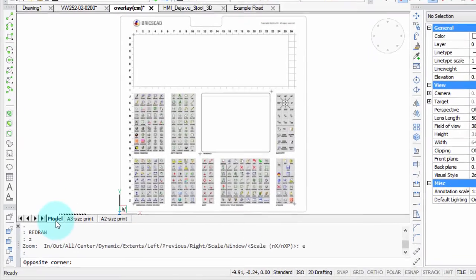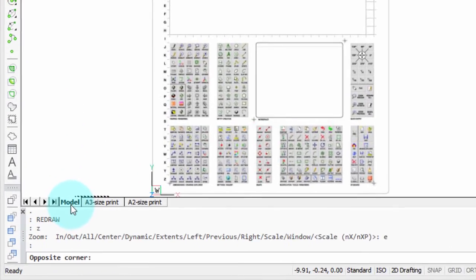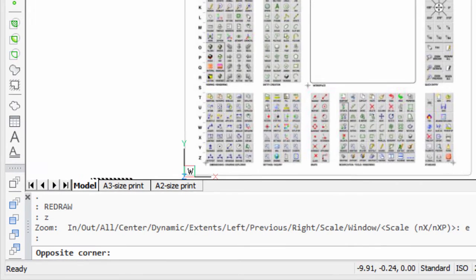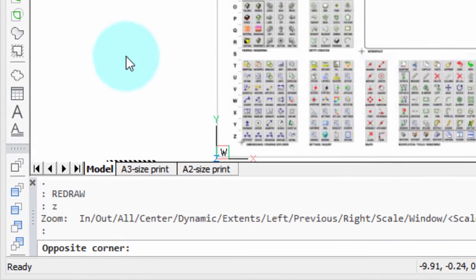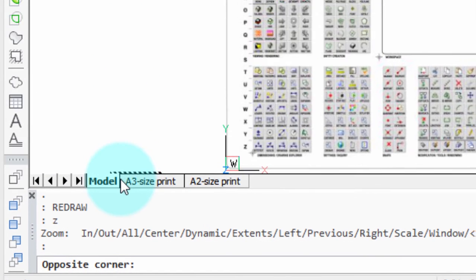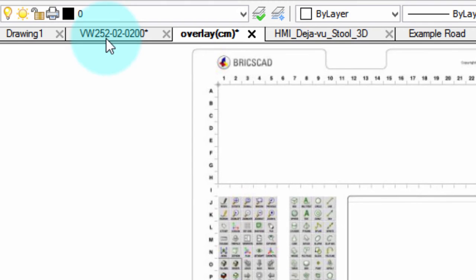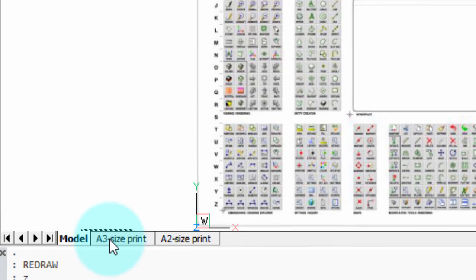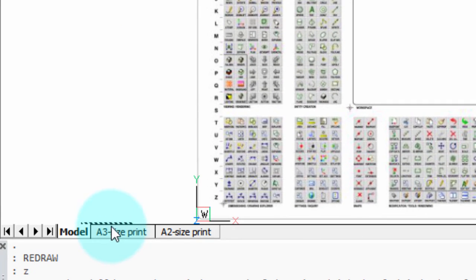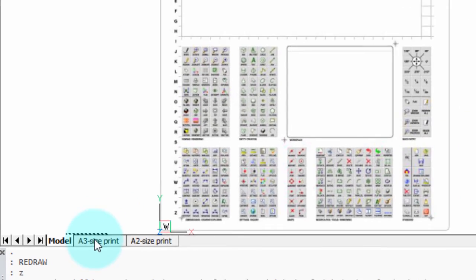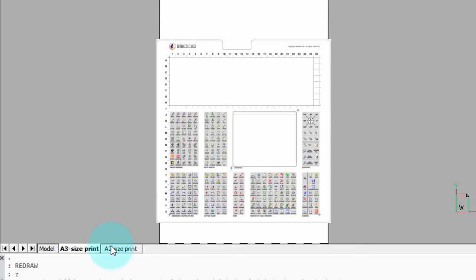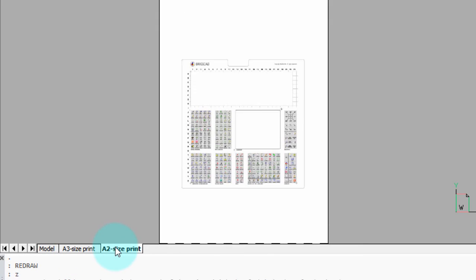I did want to point out the difference between the tabs at the top of the drawing and the ones at the bottom. The ones at the top let you switch between individual drawings, while the ones below switch between the layouts of the current drawing.